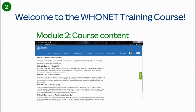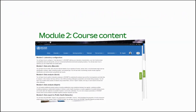Welcome to the Laboratory Configuration Training Module. In this video, you will learn how to configure a new laboratory in Hoonet, defining your laboratory characteristics, your list of antimicrobial susceptibility tests and test panels, and your human, animal, food, or environmental sampling locations. You will also learn how to optimize your list of data fields and isolate alerts.